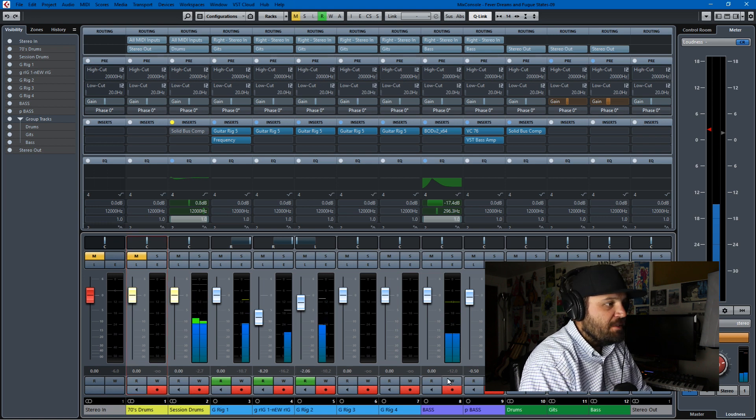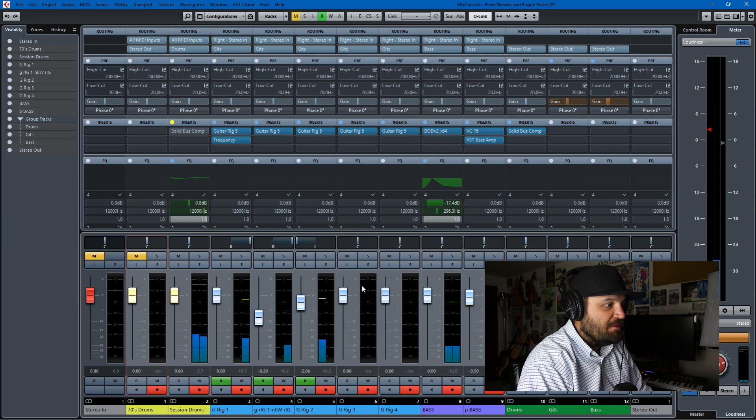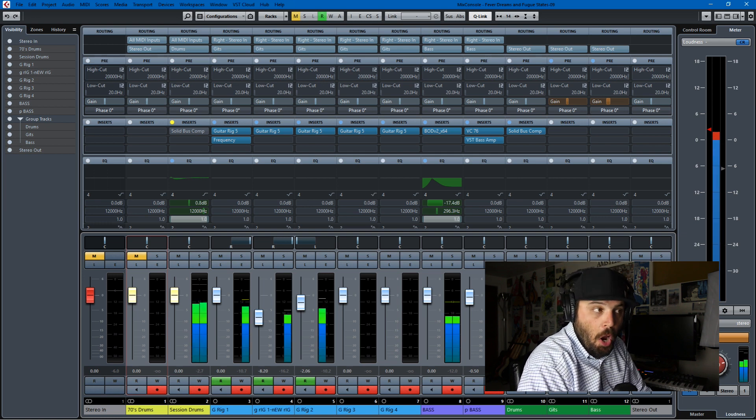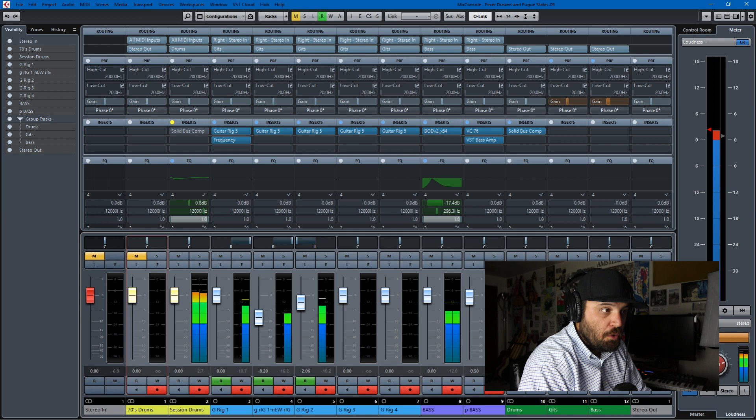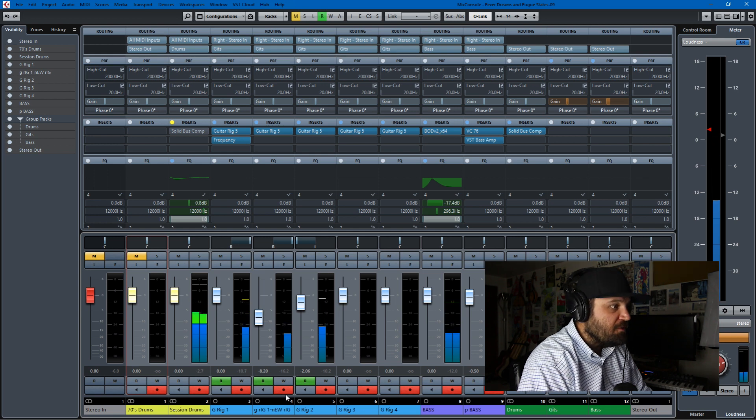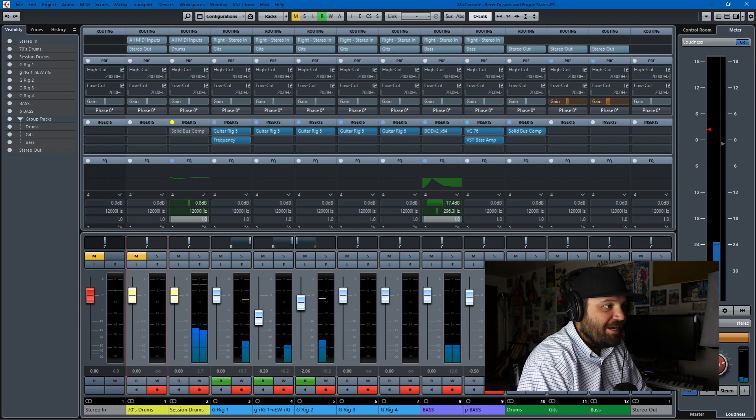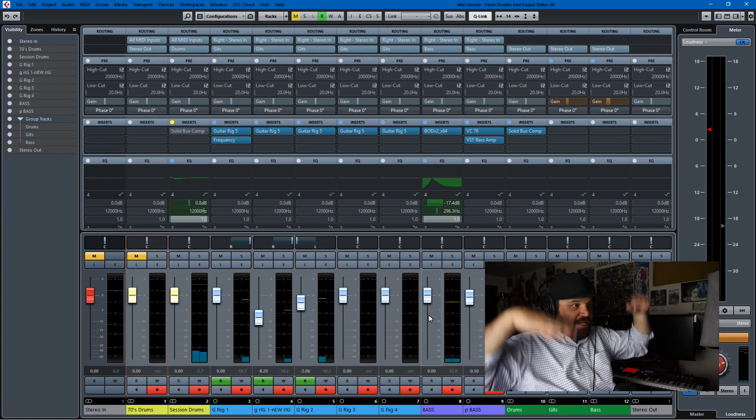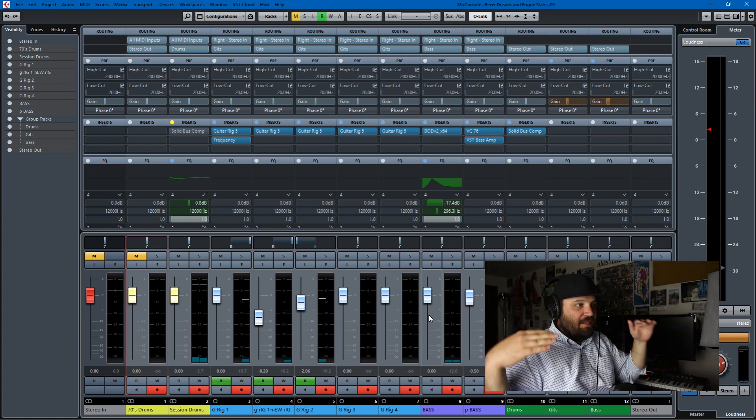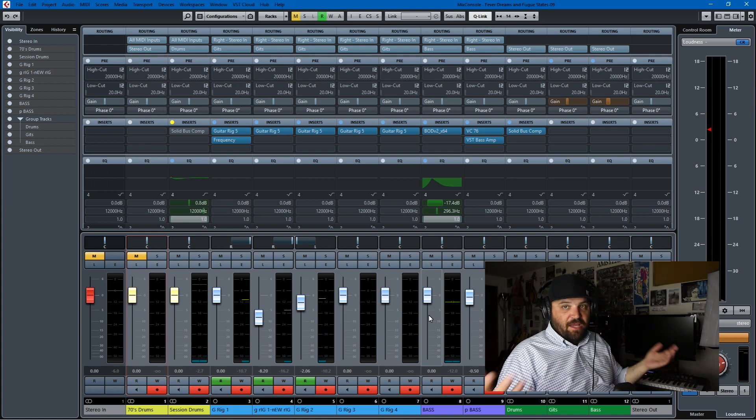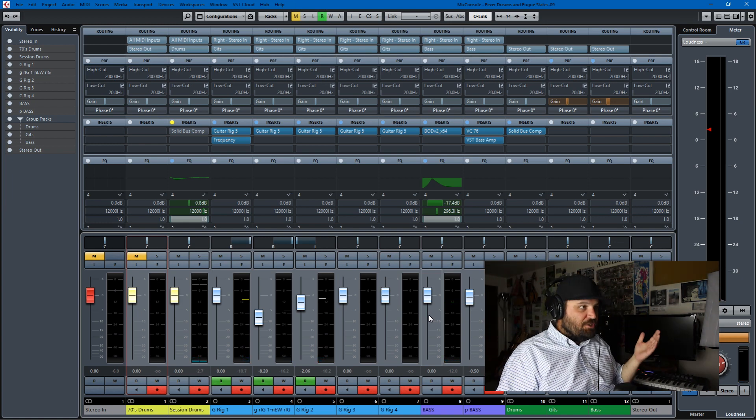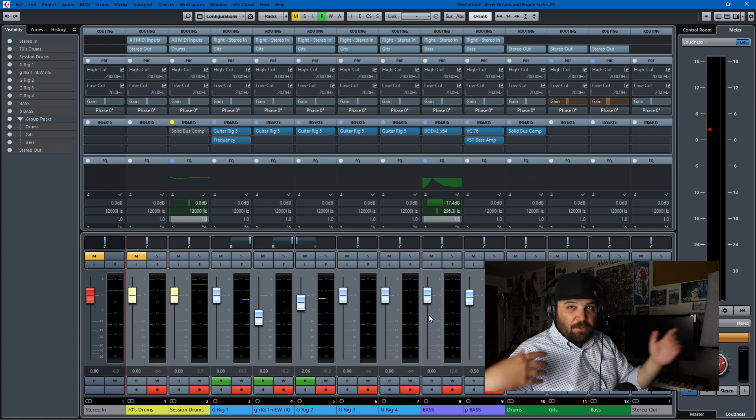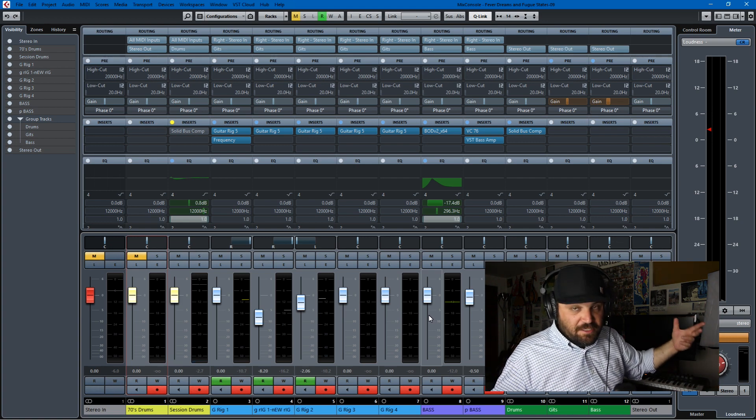So if you notice, most of the, even at this heavy part of the song, most of my gain is actually in the green section. It's not even in the yellow. And that is to help you out with gain staging. I've just set this up according to my tastes. You can set it up according to your tastes.